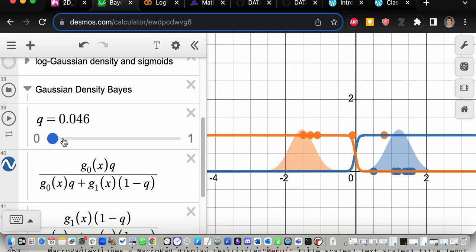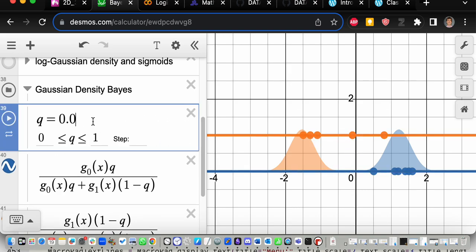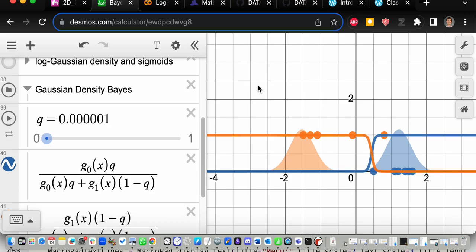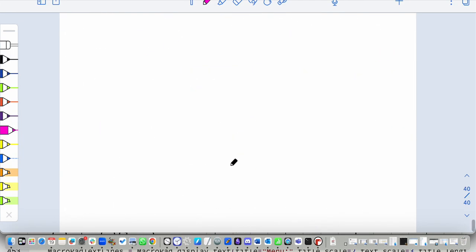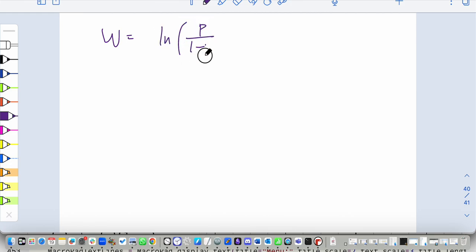Let me show mathematically that this is exactly the same as adding the constant. If you set w equal to log of p over (1 minus p), changing the value of p — the prior probability — is exactly the same as adding this constant, because we had the formula: p times e to the minus (x minus mu_b) squared over sigma squared, divided by the sum of that and (1 minus p) times e to the minus (x minus mu_o) squared over sigma squared.